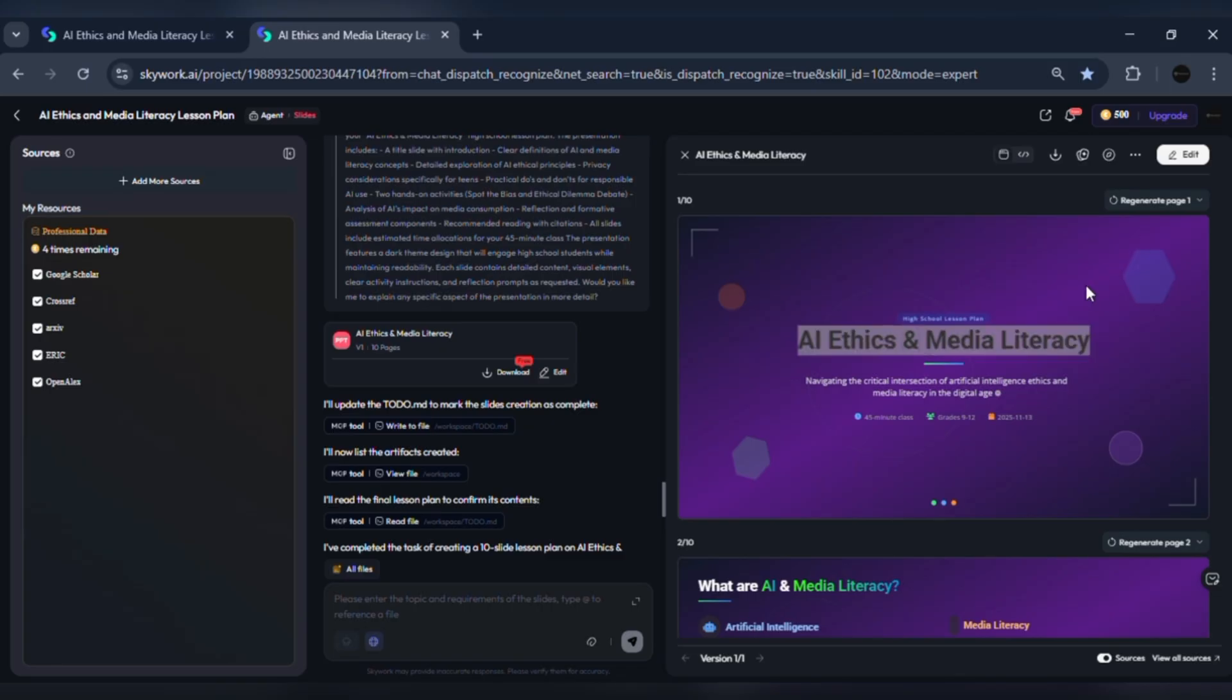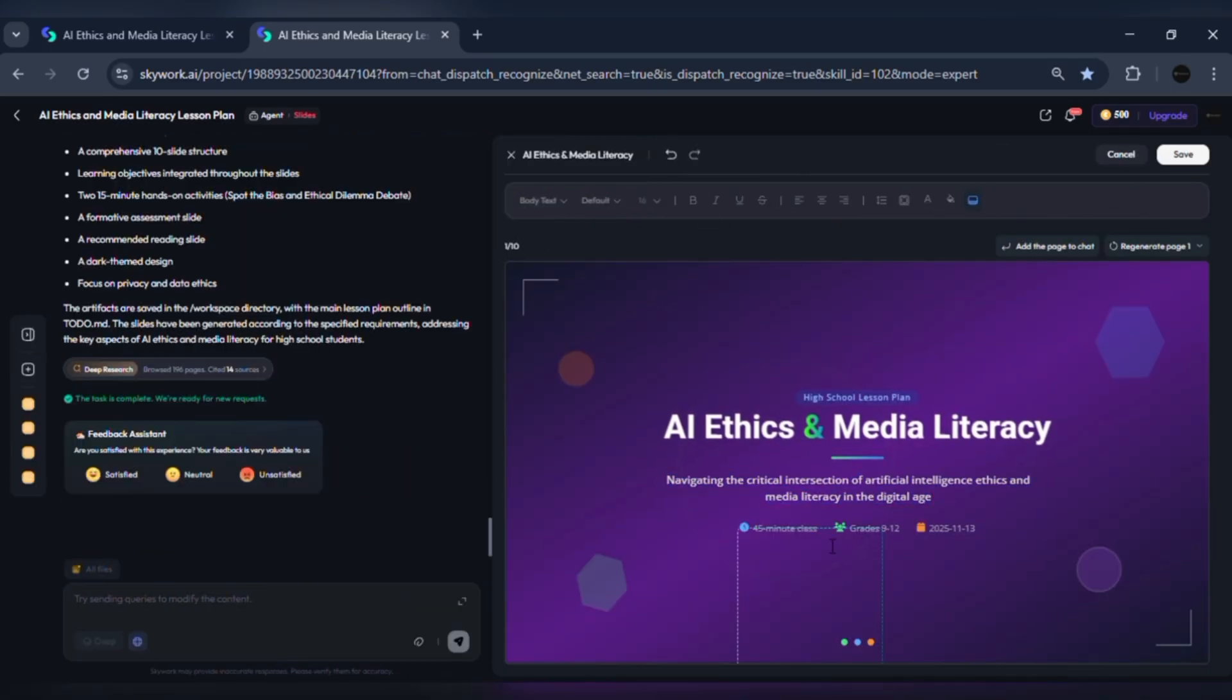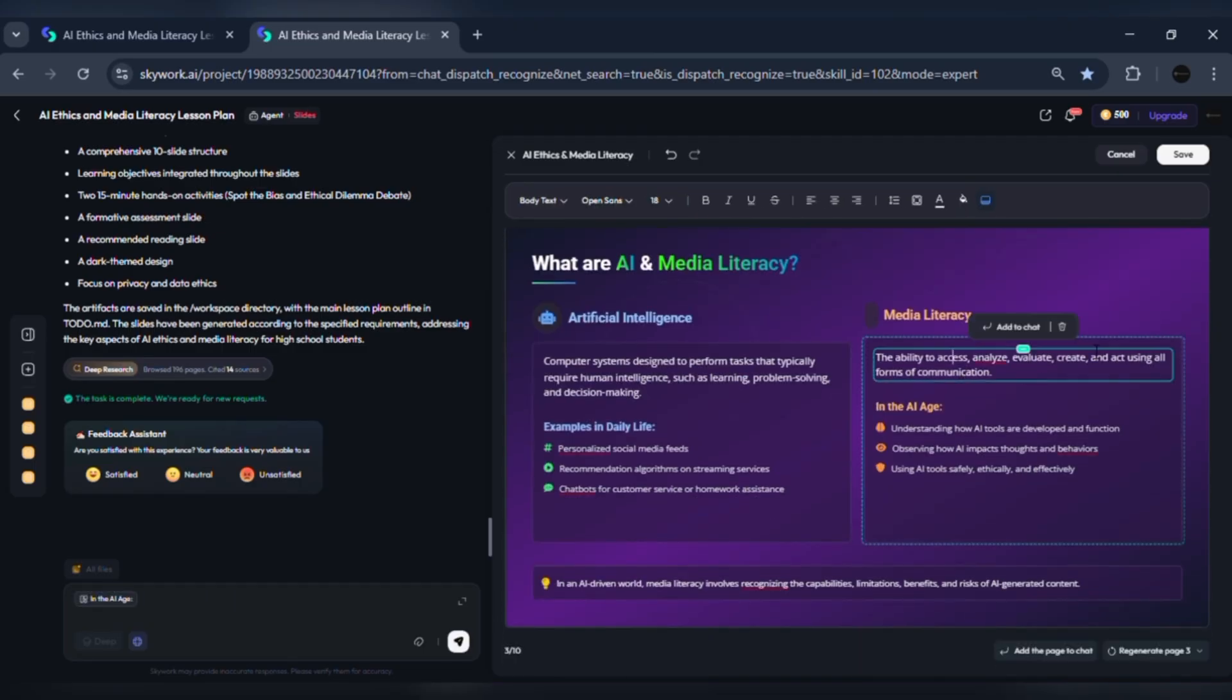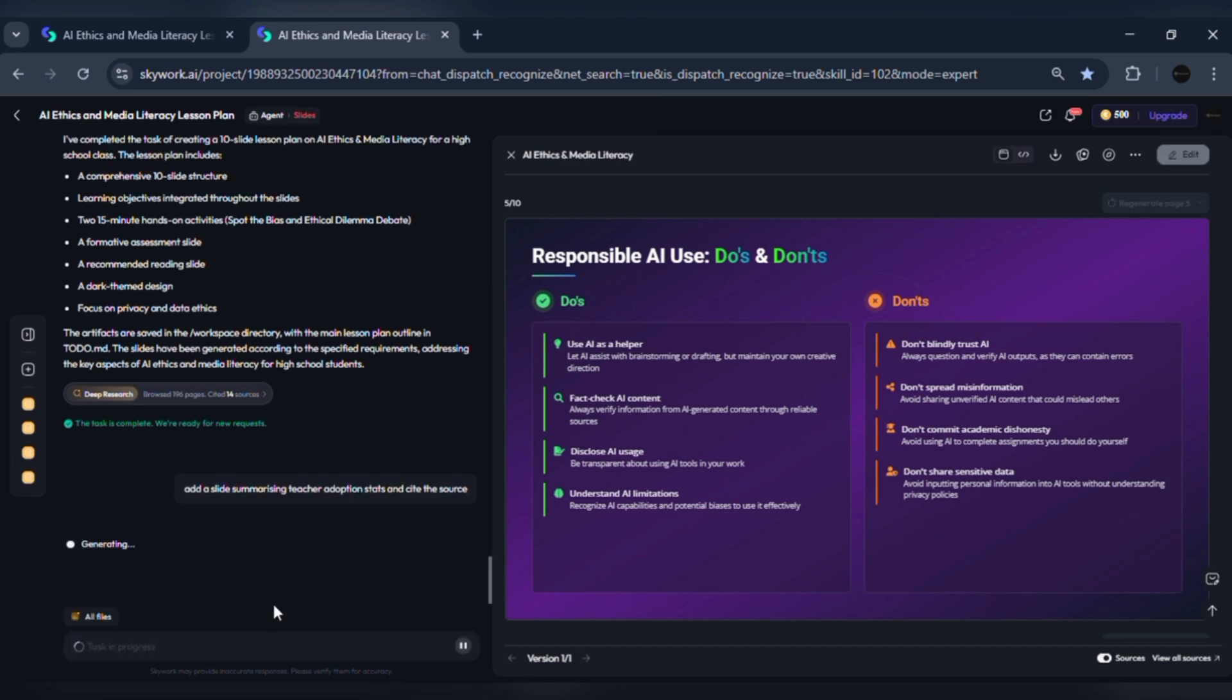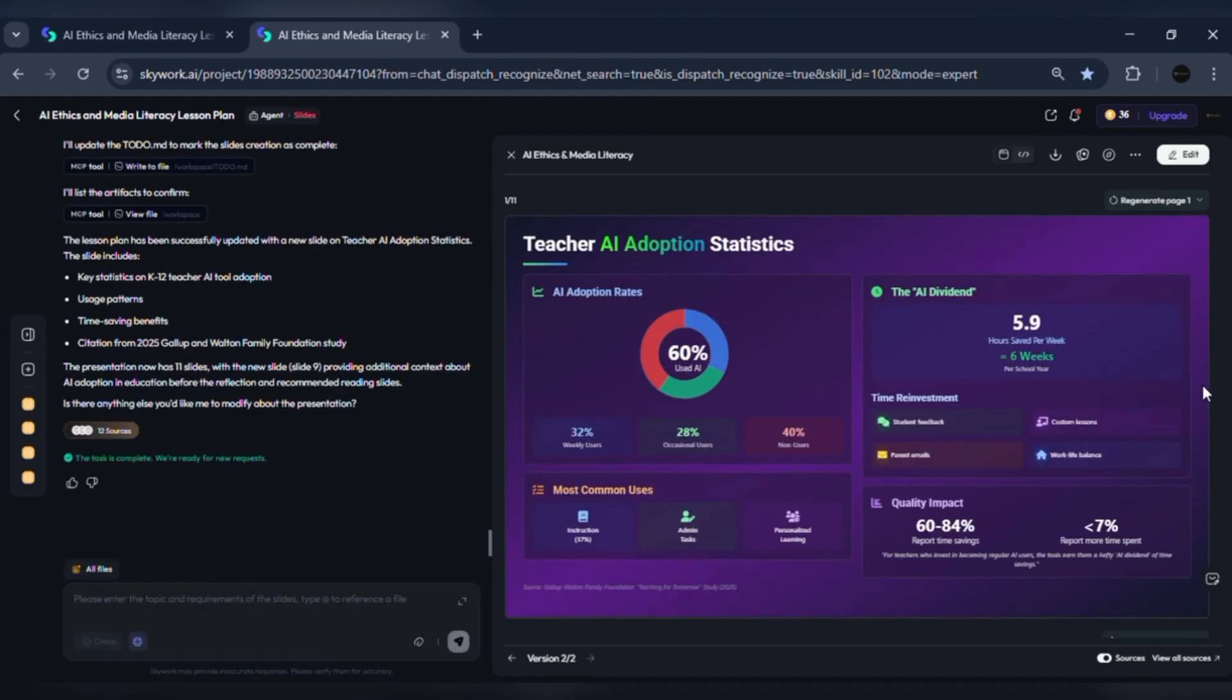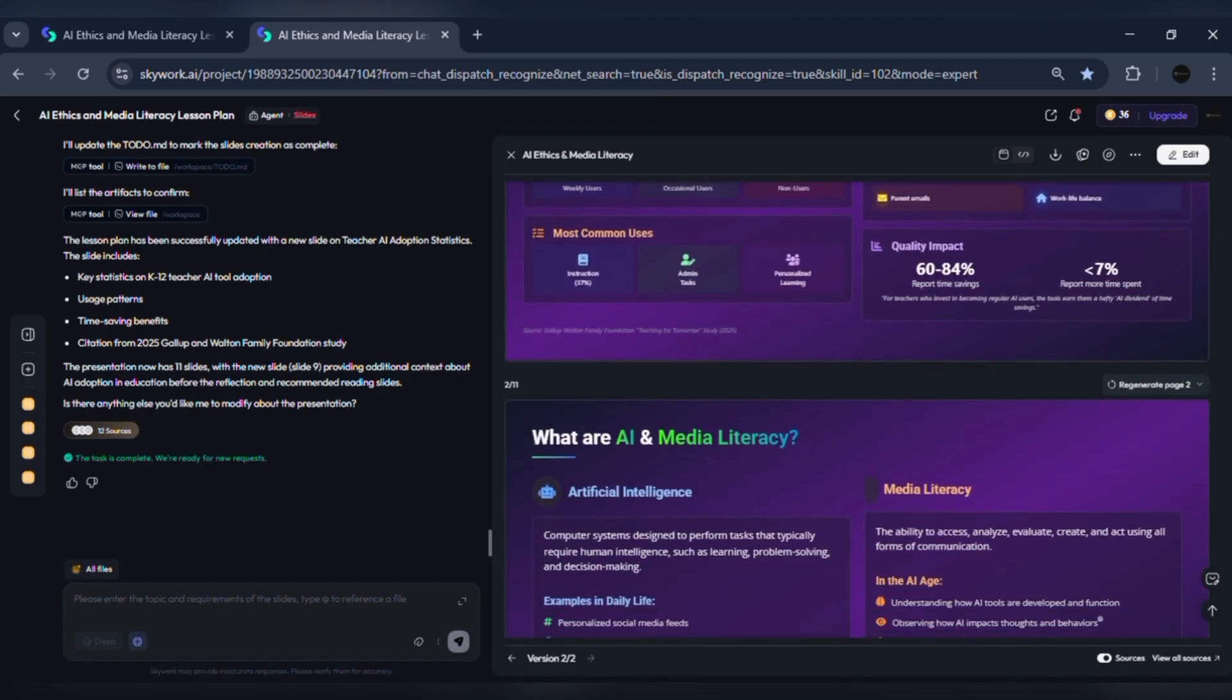Edit items in the drag-and-drop outline, e.g., convert a group activity into a live poll. Request data-driven slides. For example, add a slide summarizing teacher adoption stats and cite the source. Skywork can pull in a recent adoption stat - teacher adoption jumped in recent years - which you then cite on the slide for credibility.